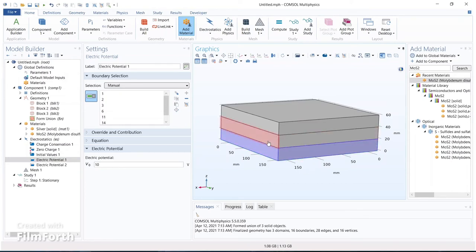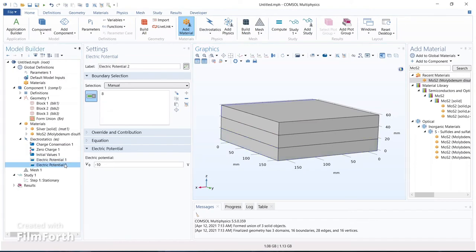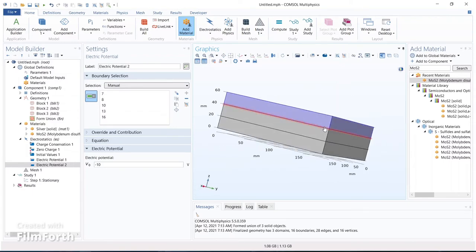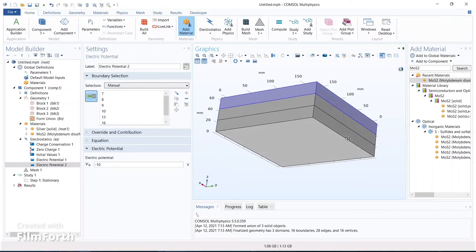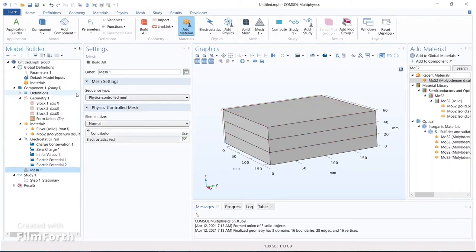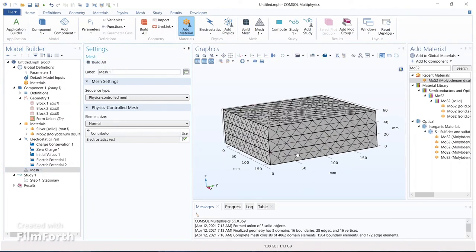Only after adding all those boundaries do we obtain the exact boundary condition for applying the potential, because it's not just one side — the entire first metal plate block should be supplied with +10 V. For electric potential two (-10 V), select all the upper boundaries, not the interface. Now apply the mesh to the entire geometry.